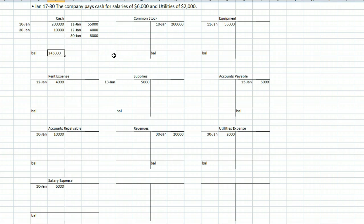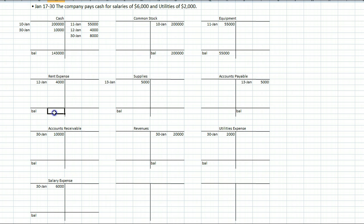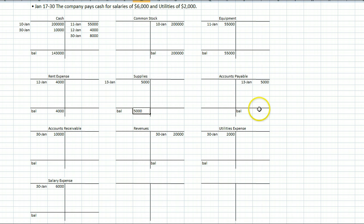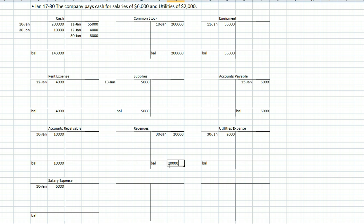Common stock has nothing on the debit side, so its balance is $200,000 credit. Equipment has nothing on the credit side — $55,000 debit. Rent expense: $4,000 debit. Supplies: $5,000 debit. Accounts payable: $5,000 credit. Accounts receivable: $10,000 debit. Revenues: $20,000 credit. Utilities expense: $2,000 debit. Salary expense: $6,000 debit. Be sure you understand how to get your balances, as we will be doing quite a lot of this.